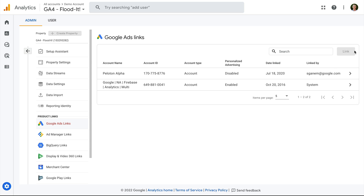This tells us that we don't have permission to edit or adjust the configuration for the Google Analytics property. So in this case, we would need our permission changed or someone else would need to link the accounts for us.